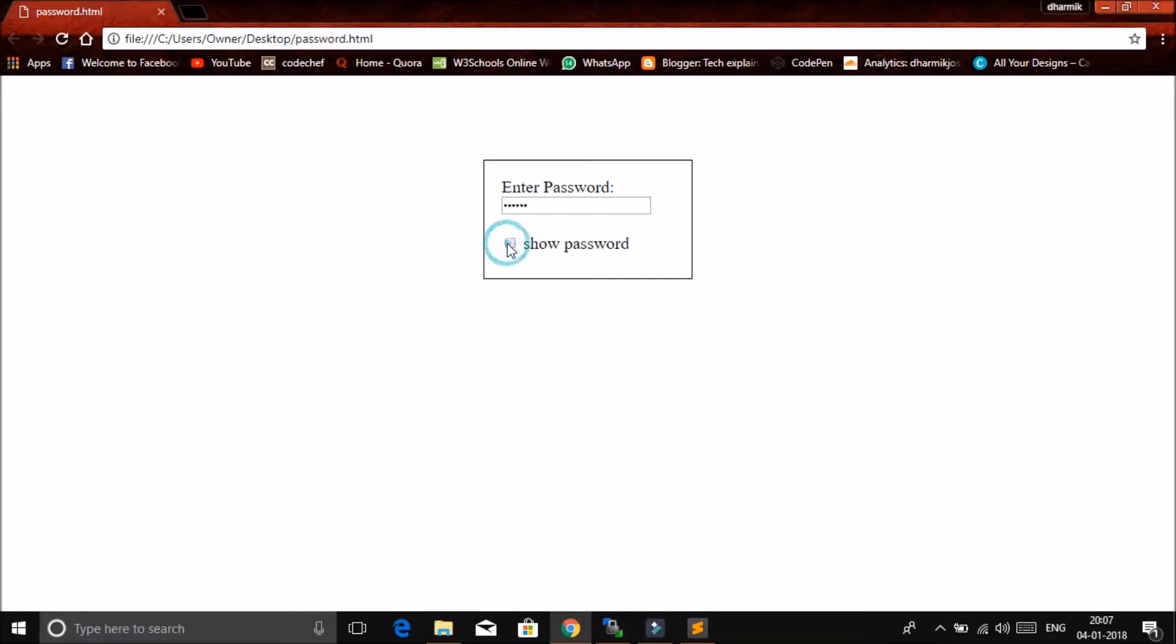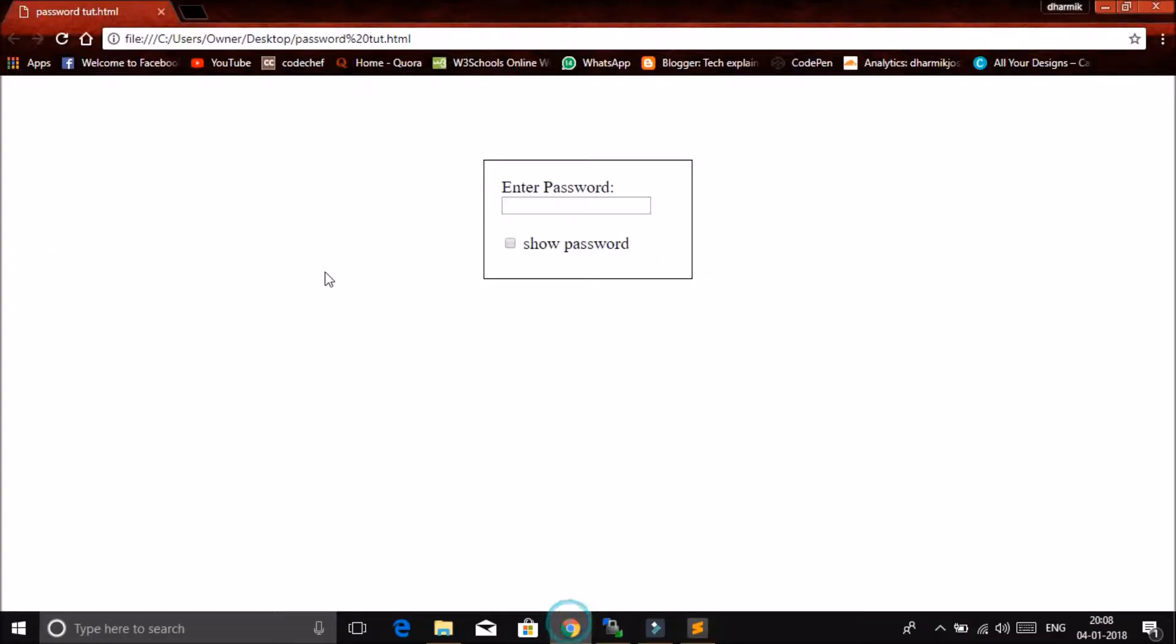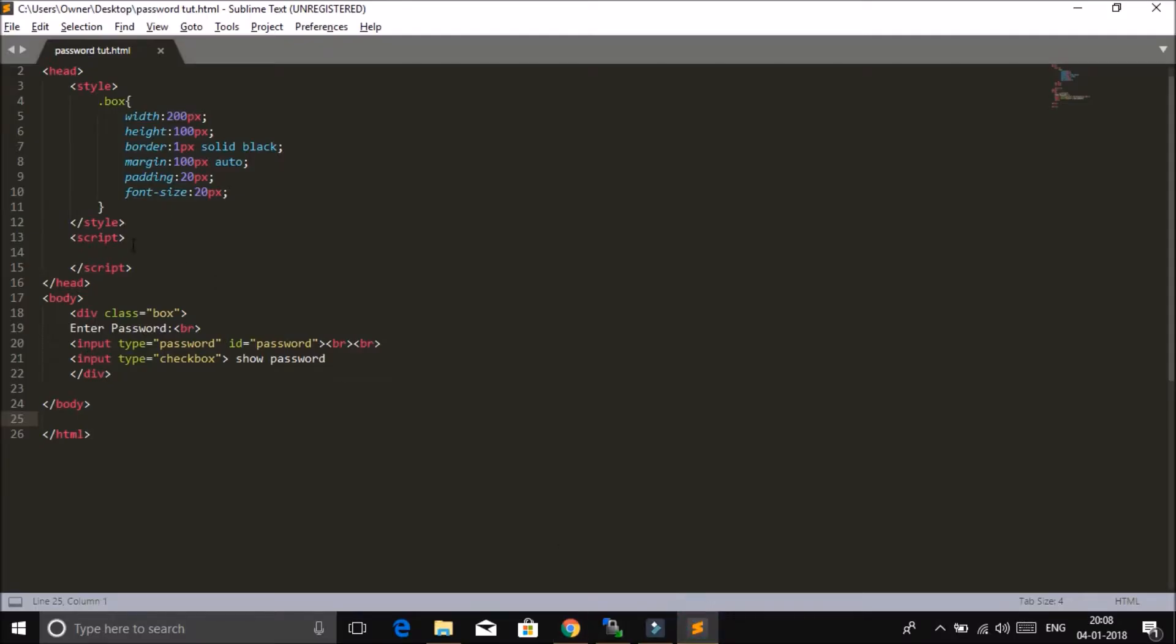So let's look at the JavaScript behind this. Alright, for saving some time, I already have this HTML code ready. Let's see the output. So this is the page. Now currently I don't have anything in this script section. You can see it is empty.